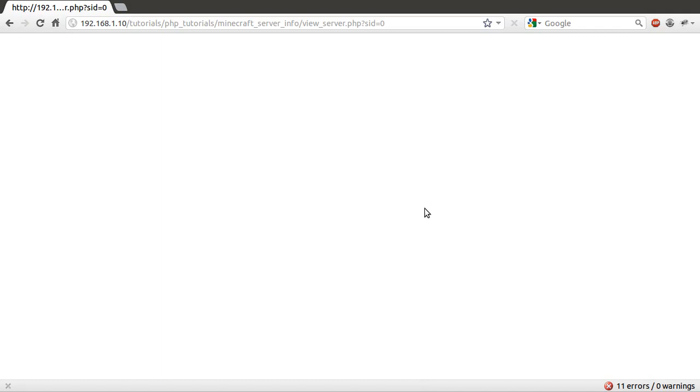So what we're going to do in the next part is create this file, which is surprisingly simple. So thank you for watching, and come back for part two, where we'll do that thing I just said we'll do.